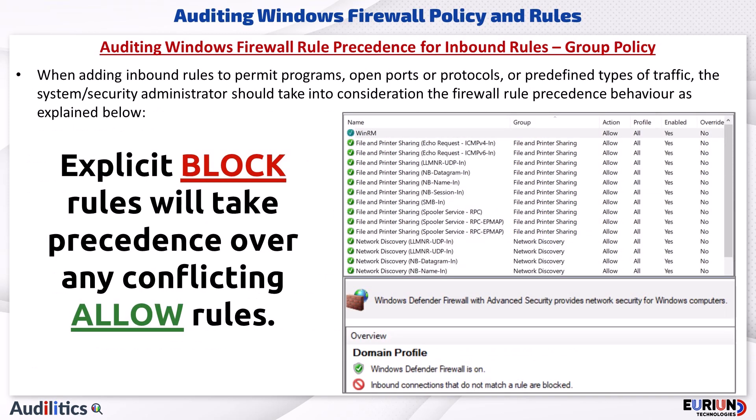When adding inbound rules to permit programs, open ports or protocols, or predefined types of traffic, the system or security administrator should take into consideration the firewall rule precedence behavior. Explicit block rules will take precedence over any conflicting allow rules.